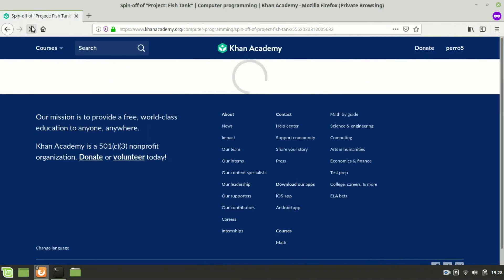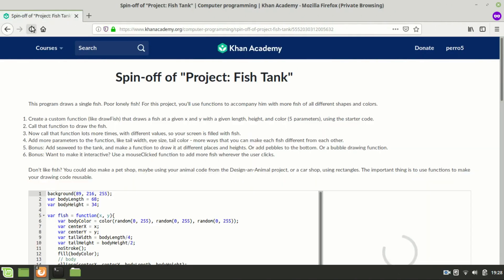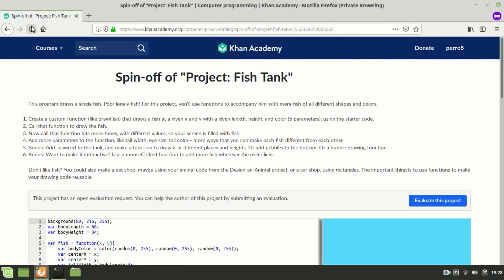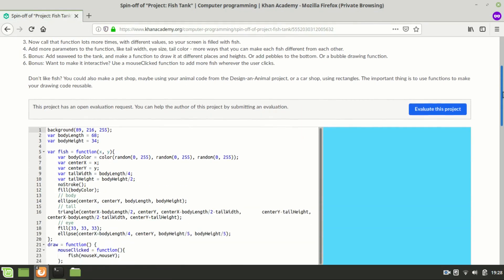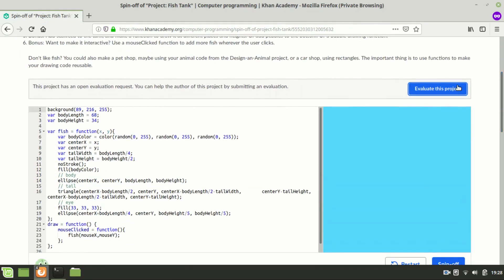I'm opening a fish tank project here which is open for evaluation. I'm going to click on evaluate this project.